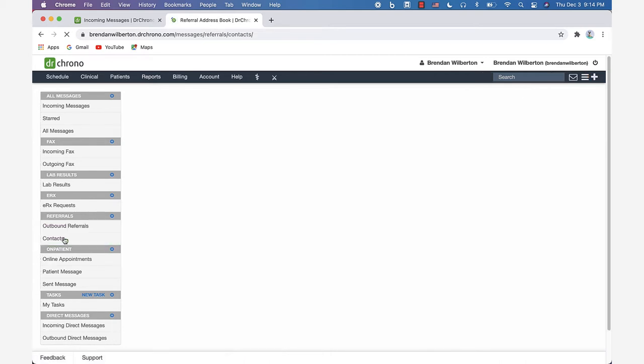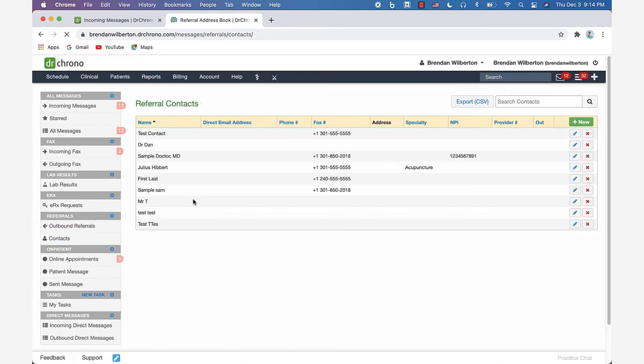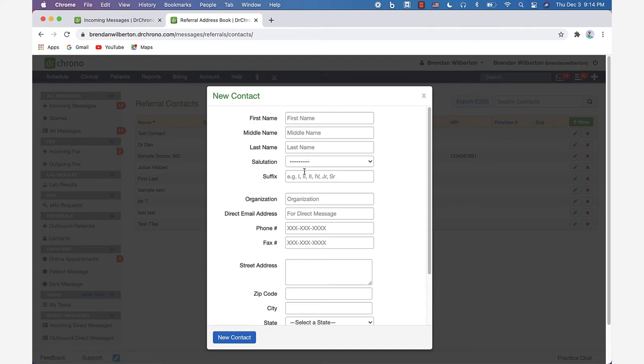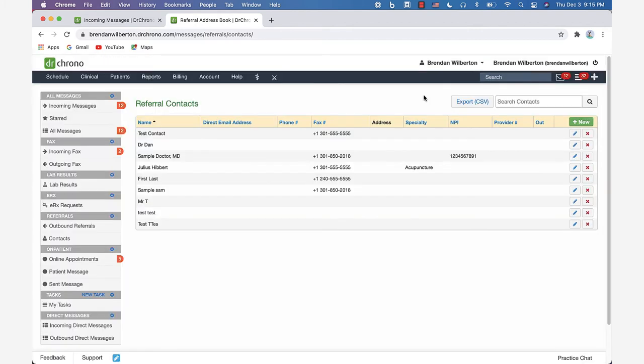Just like with any other contact information here, we'll click new contact. You want to enter all the other relevant information and then here you've got the direct address. You could put that there and save that information. Once you've done that and you've got the information in there, you'll come here to Outbound Referrals.